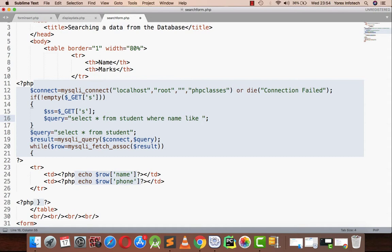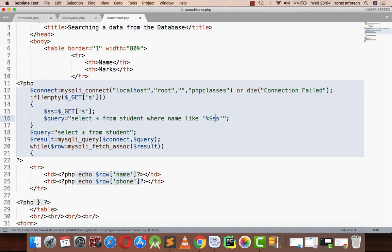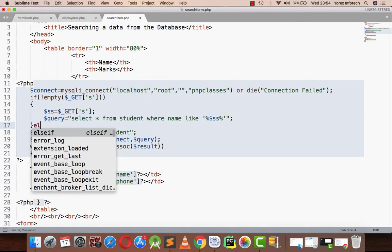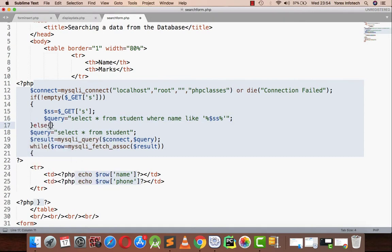So select star from student where name LIKE, in the single quote I will be writing SS, and I will be putting a percentage sign both in front and in the end of the string.